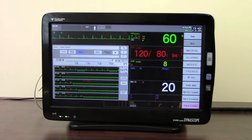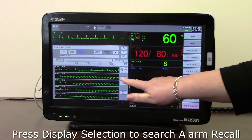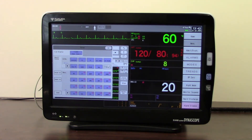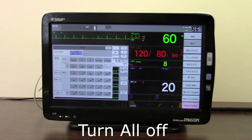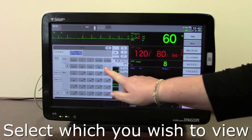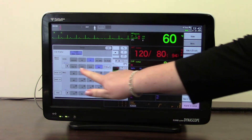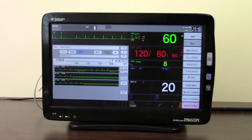Another useful function within alarm recall is the search. Pressing 'Display Selection' shows every type of parameter that will put its alarm into the list. The easiest approach is to turn them all off and then select the ones you want to view. For example, if you wanted to look for a run of VT or slow VT, turning those on means the list will only show those specific alarm types.